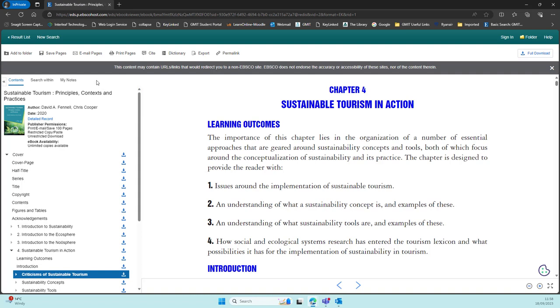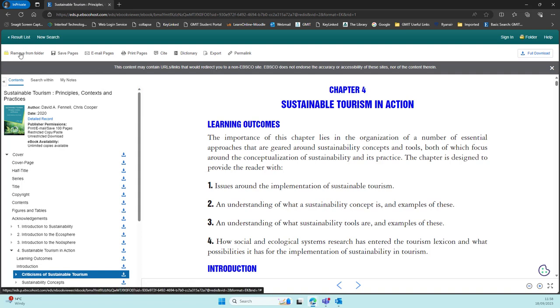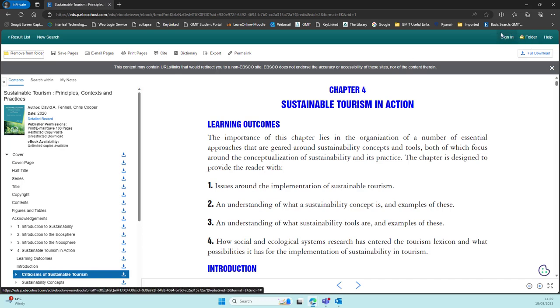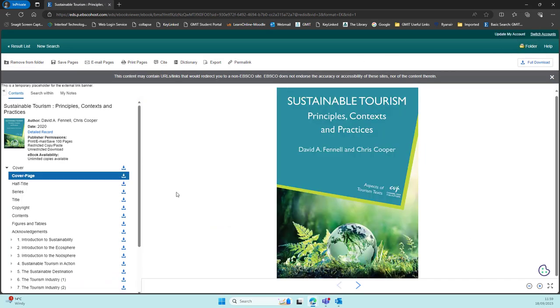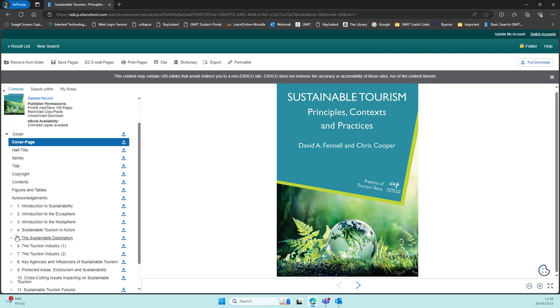For further personalization features such as saving this for future use, you need to be signed into your ATU account. Please do so at the top of the screen, and we would recommend you do this initially before you start searching.